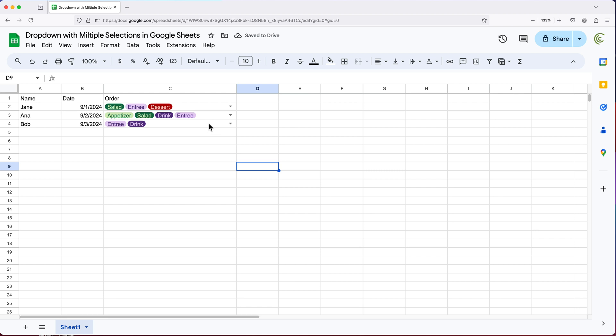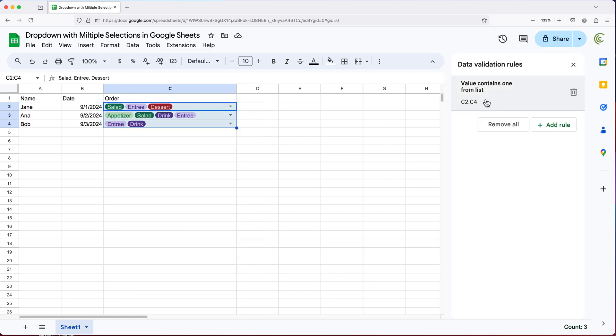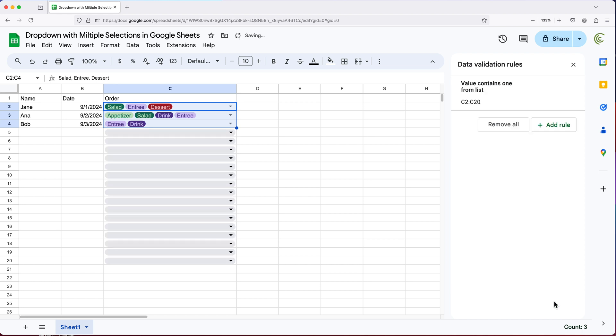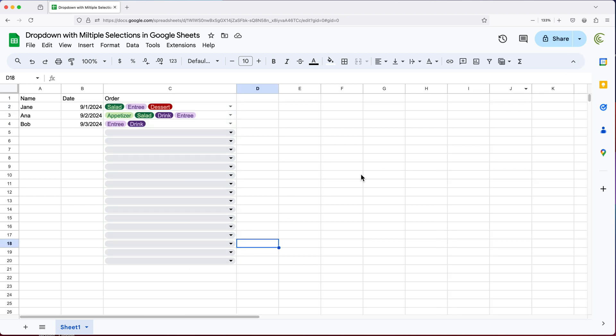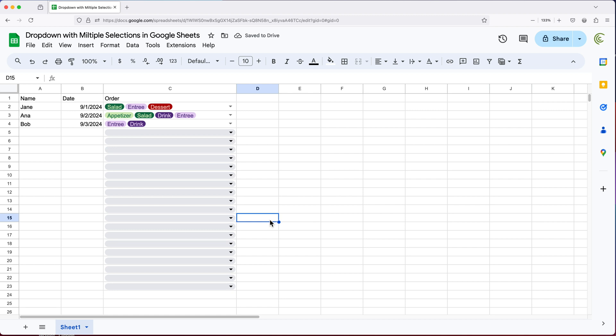Now if I want to extend those drop downs, I could either select this area, go to data and go to data validation. And here you can see how it says C2, C4. So I can just open this and change this four to whatever number I feel is appropriate. So let's say 20. And if I hit done now it's going to go 20 lines down like this. Or you can just click on one of these and then go to this little box in the corner and just drag it to copy that down. So both should be fine.